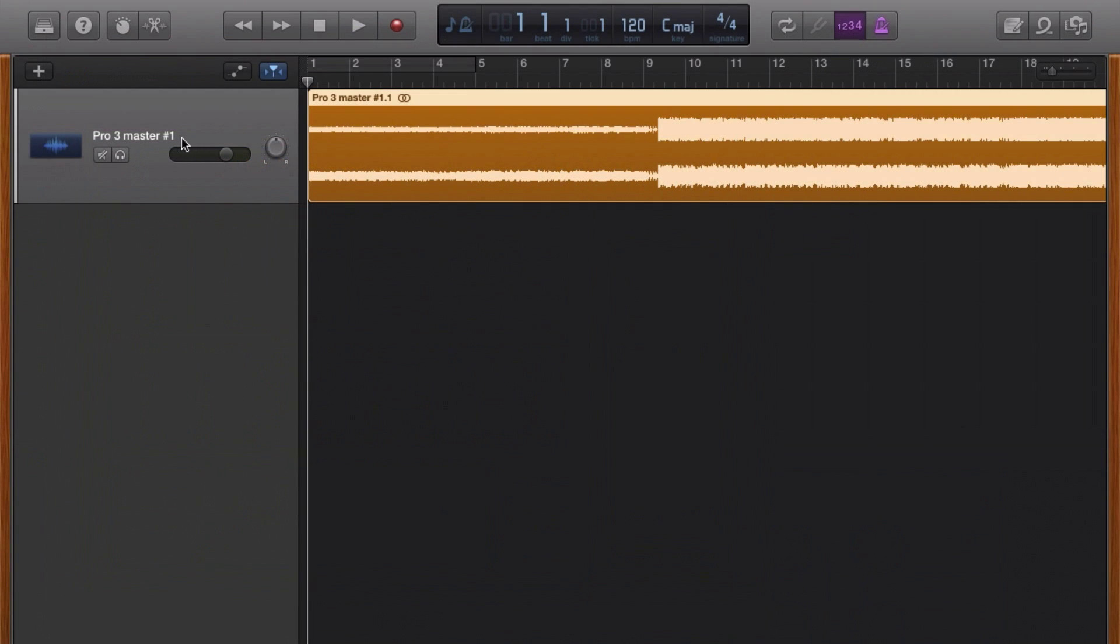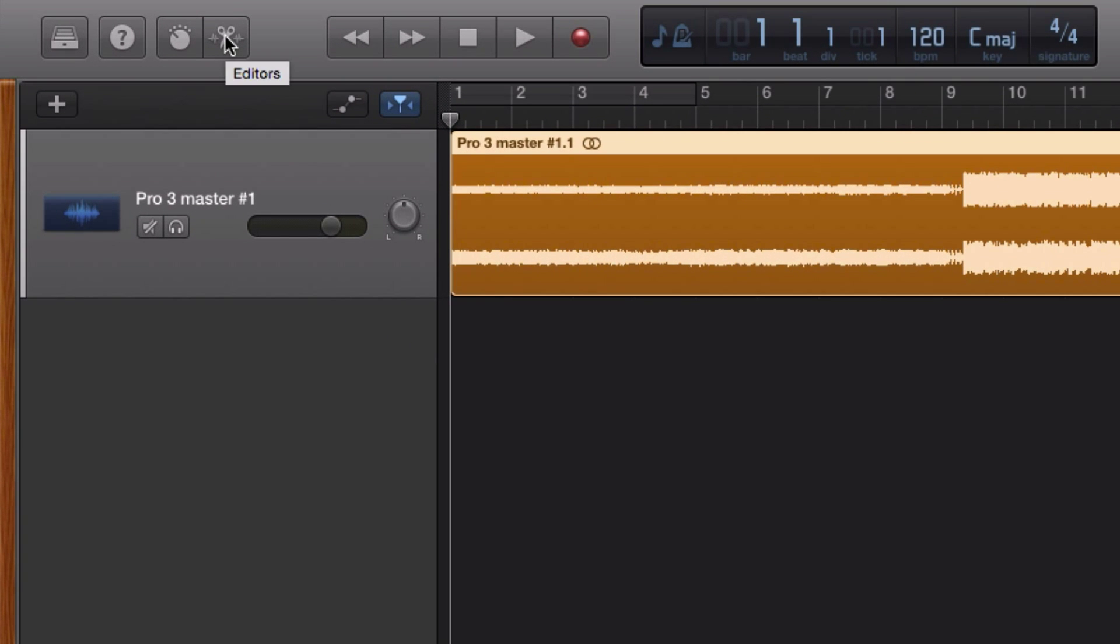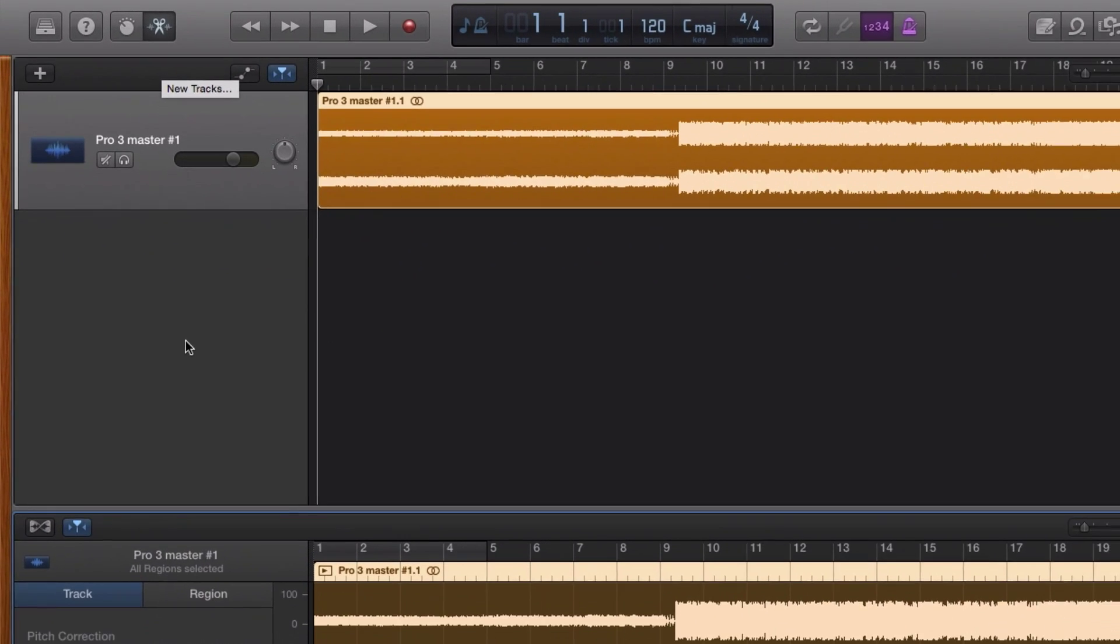So it's pretty straightforward. With the track selected that you want to reverse, open the editor window. You can either click the scissors icon in the top left-hand corner of the GarageBand window or use the keyboard shortcut.